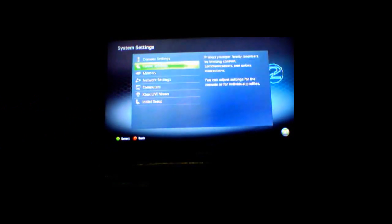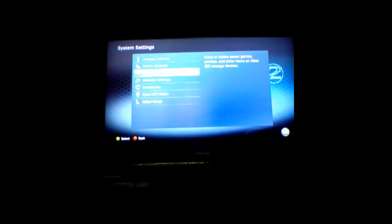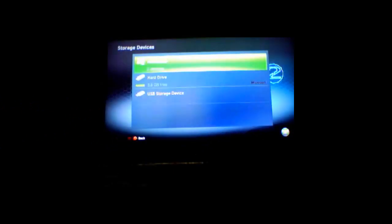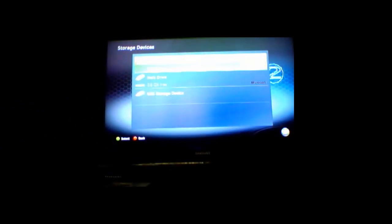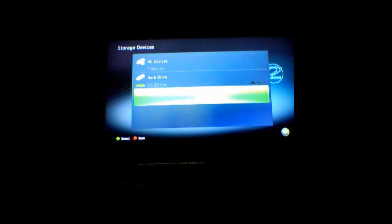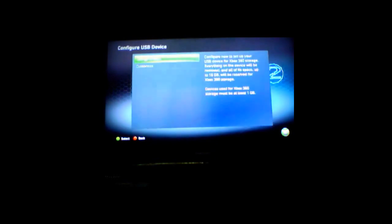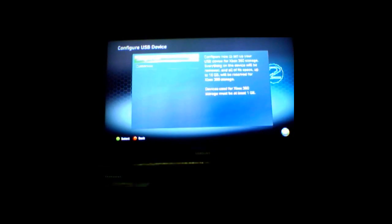And then go to memory, then go to USB storage device, and you want to configure now.